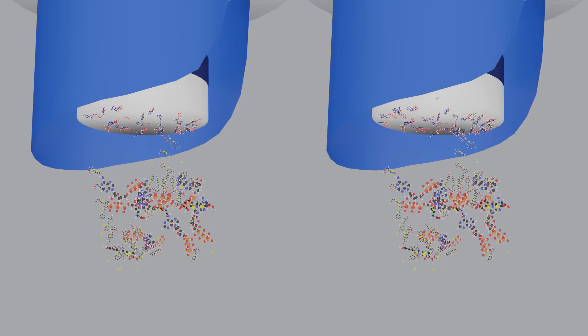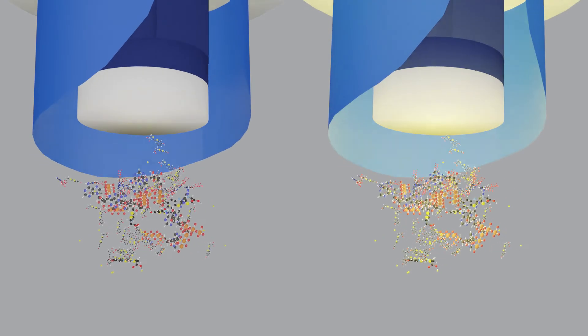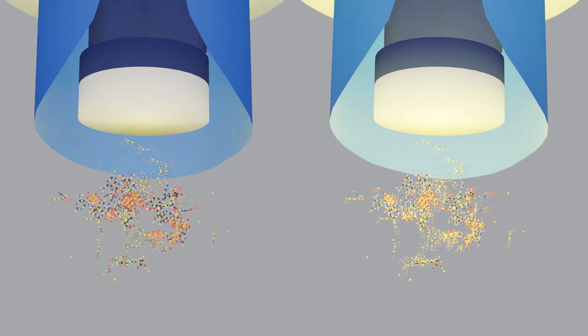The dirtier the surface, the more ATP, and the more ATP, the greater the amount of light.